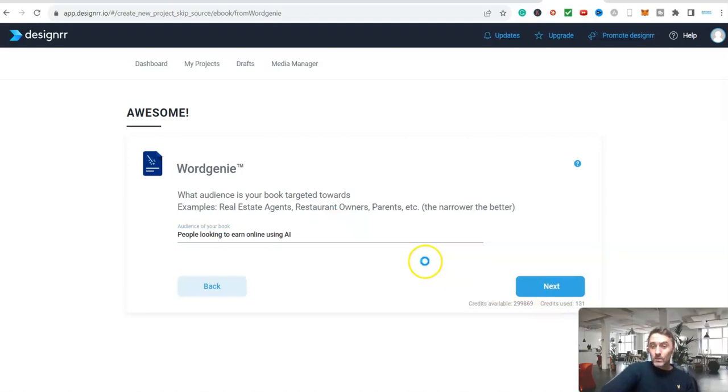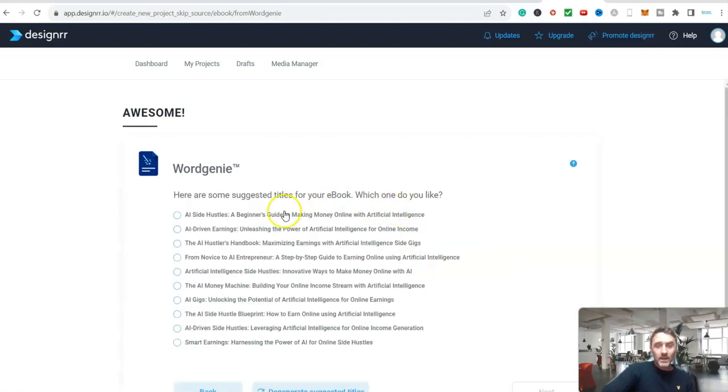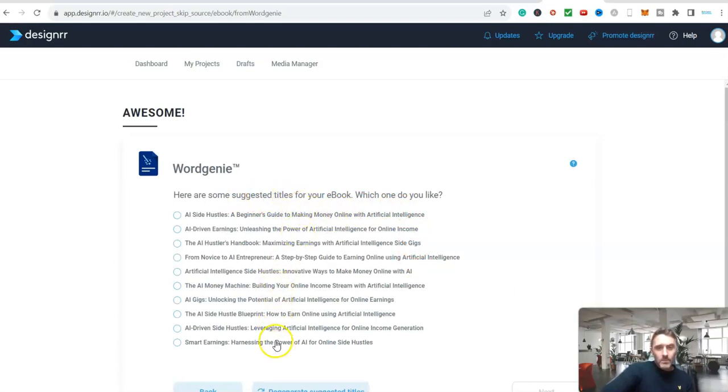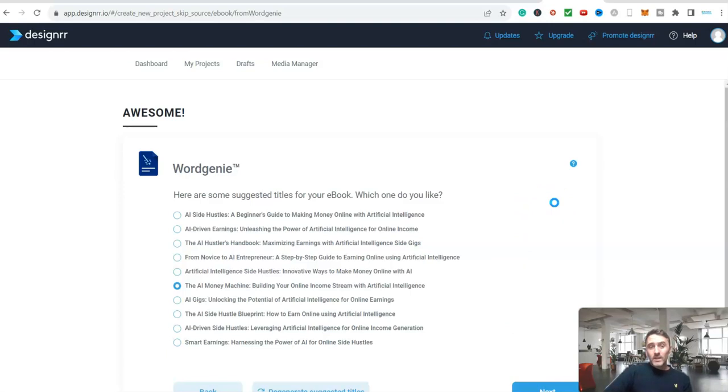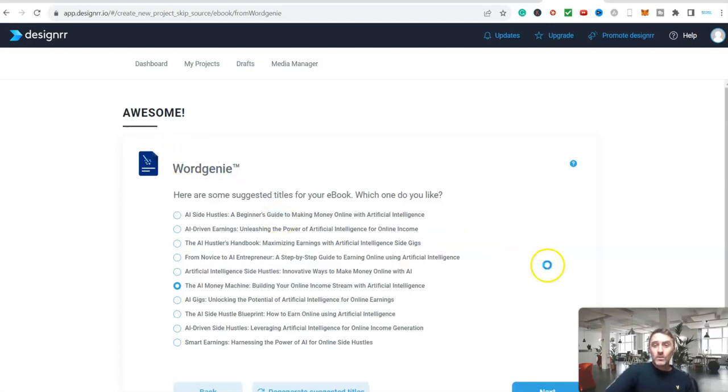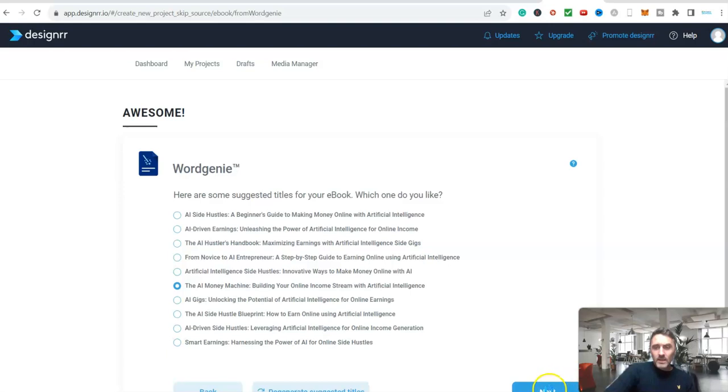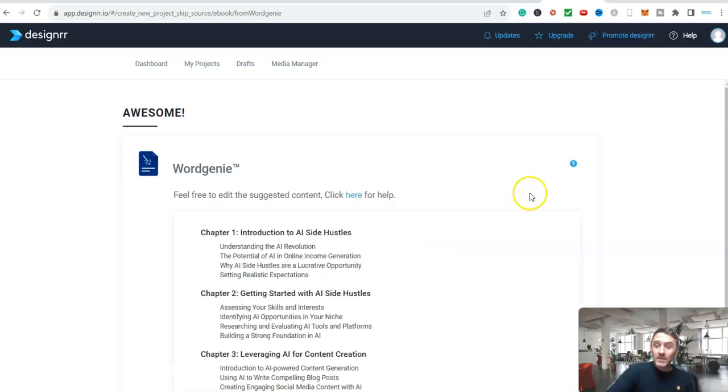Now here's the good bit. This is when it's going to start creating the content for us. Here are some suggested titles for your ebook. Which one do you like? I'm just going to go with the AI side hustle blueprint. And literally after a couple more clicks we're going to be more or less done with this. Once this software has gone through this whole process it will create a full ebook. It just takes a few minutes so I'll pause the video.